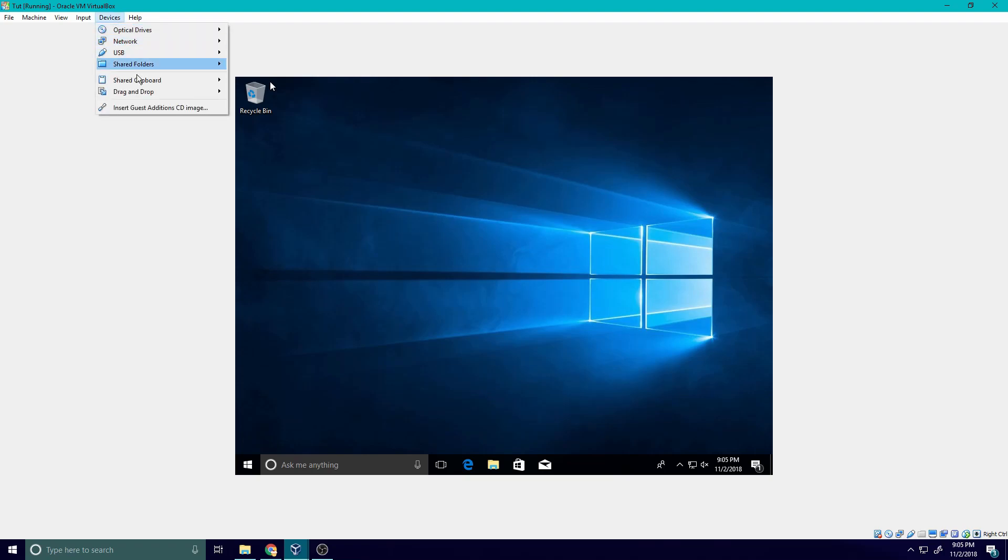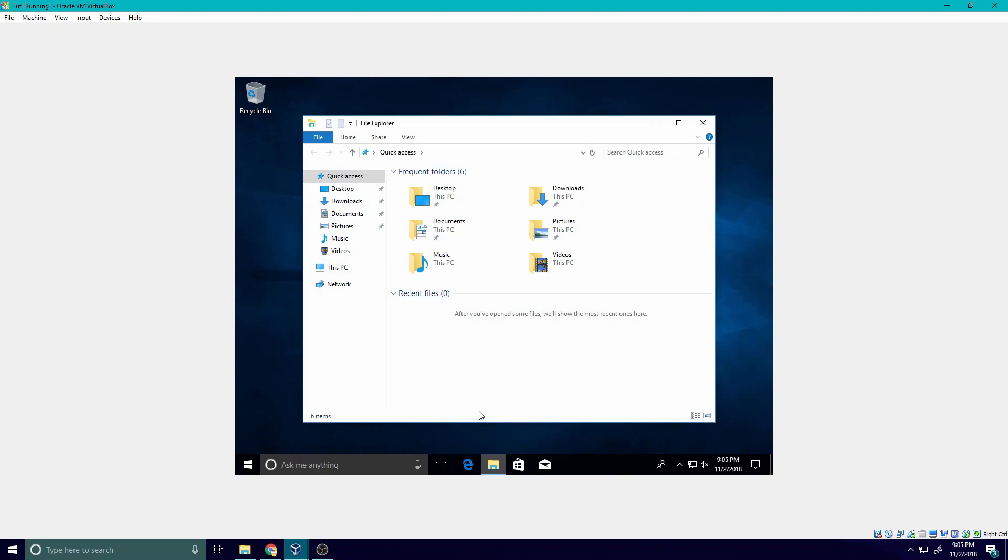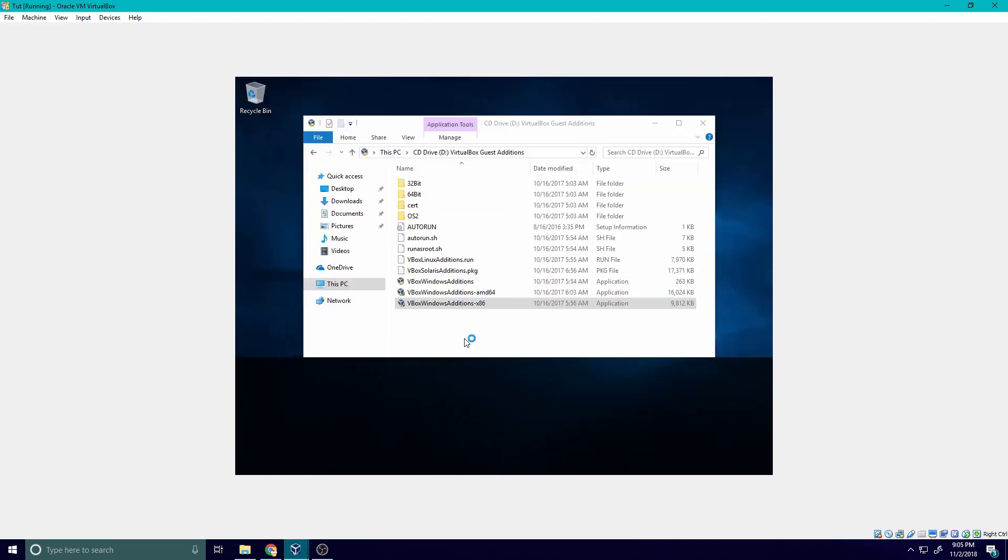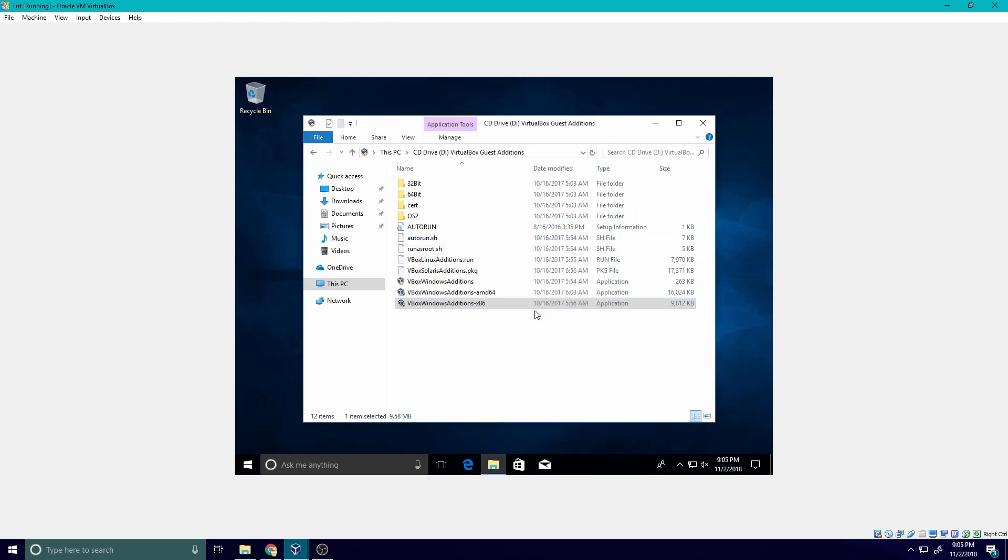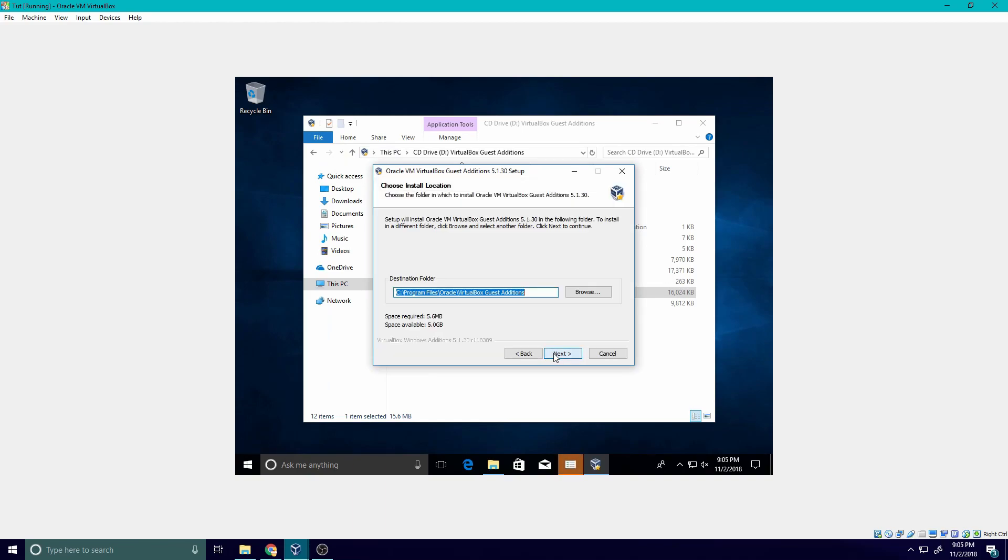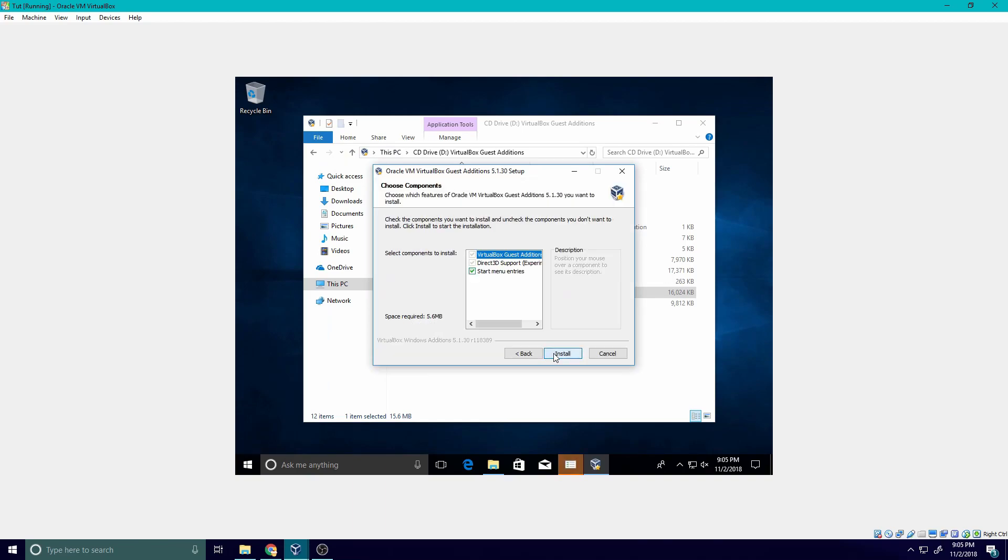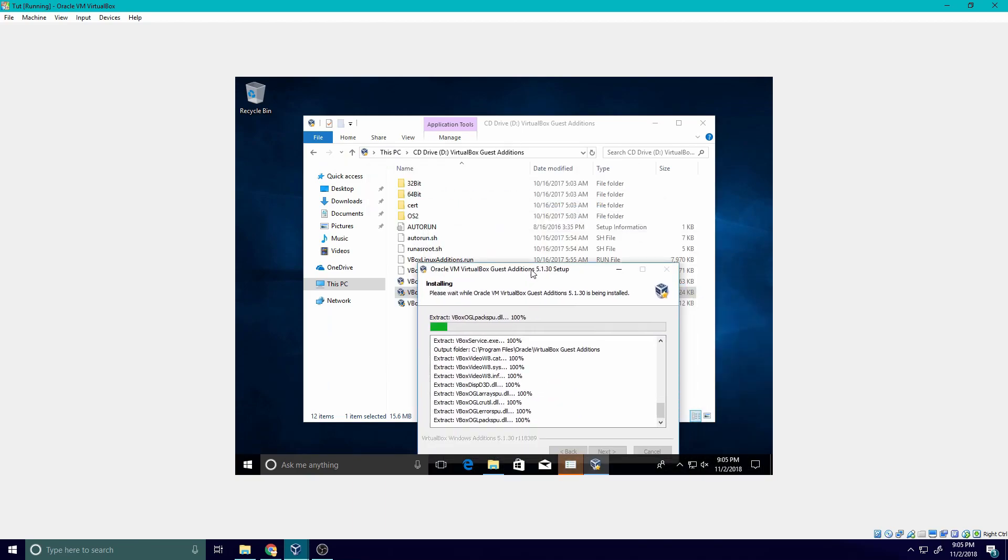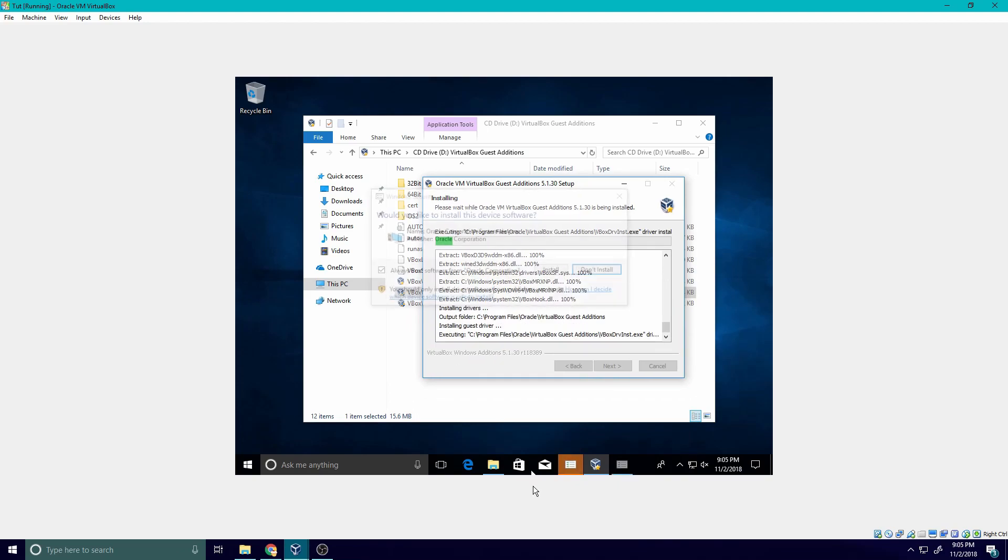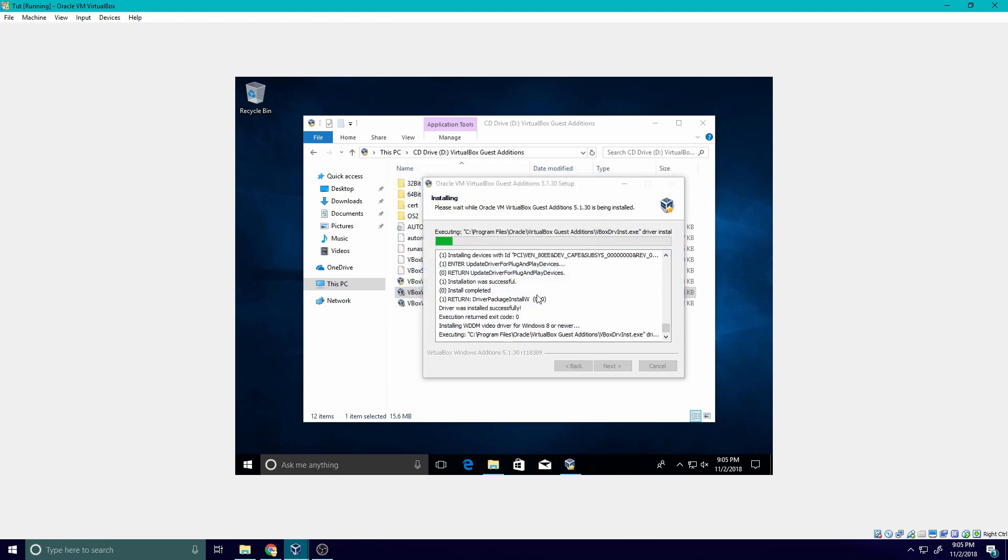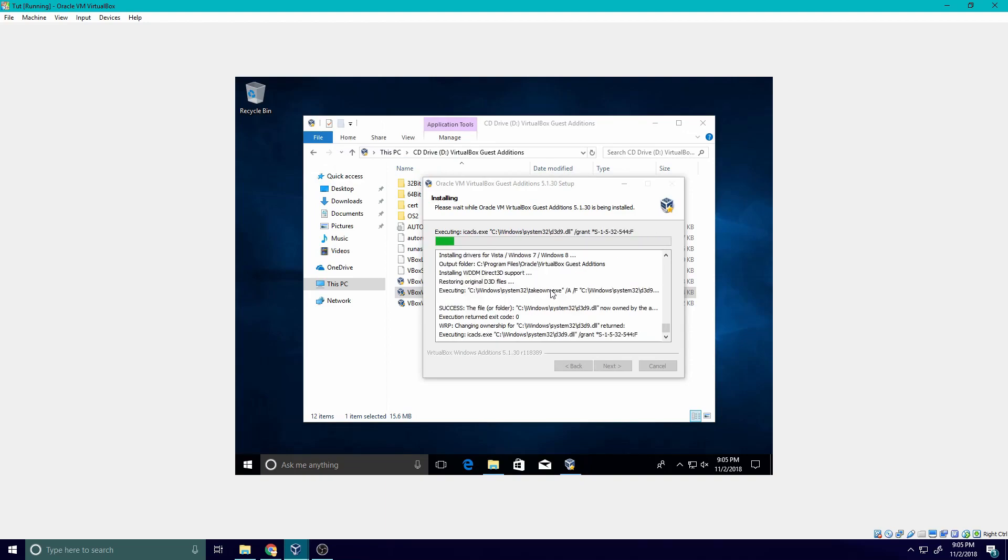Let's go into devices and insert guest edition CD image. Sometimes it'll pull up a thing, it'll just hit run. For me we're just going to go in here manually because it's not working. Let's open this, X86. Oh wait no, I might have to run AMD64, my bad. Next, next, next. Basically this is just going to allow you to do stuff. It'll make it run a lot faster and a lot smoother and it'll also adjust the resolution as well.